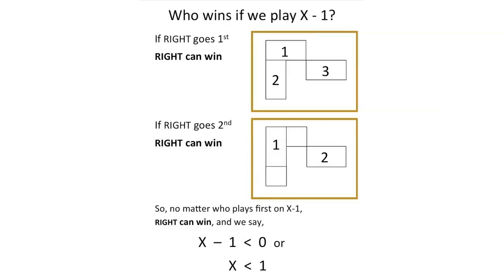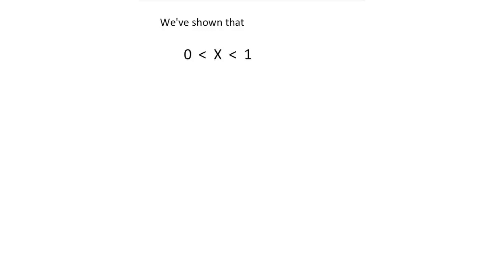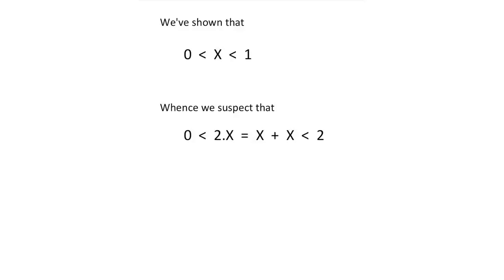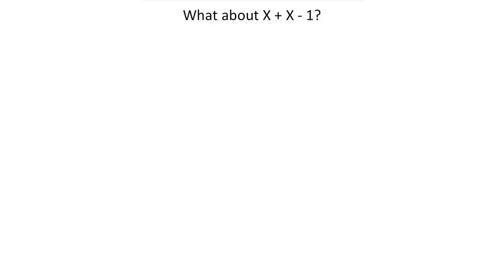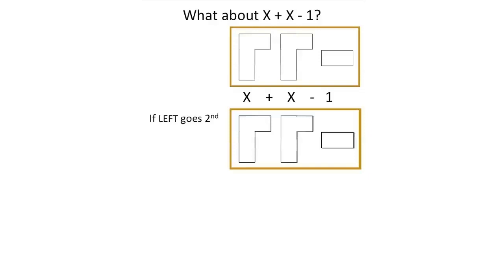We've shown that x is greater than 0, and that x is less than 1. Whence we suspect that 2x is somewhere between 0 and 2. 1 is also between 0 and 2. So we next ask, how does 2x compare with 1? To answer this question, we investigate the game x plus x minus 1.